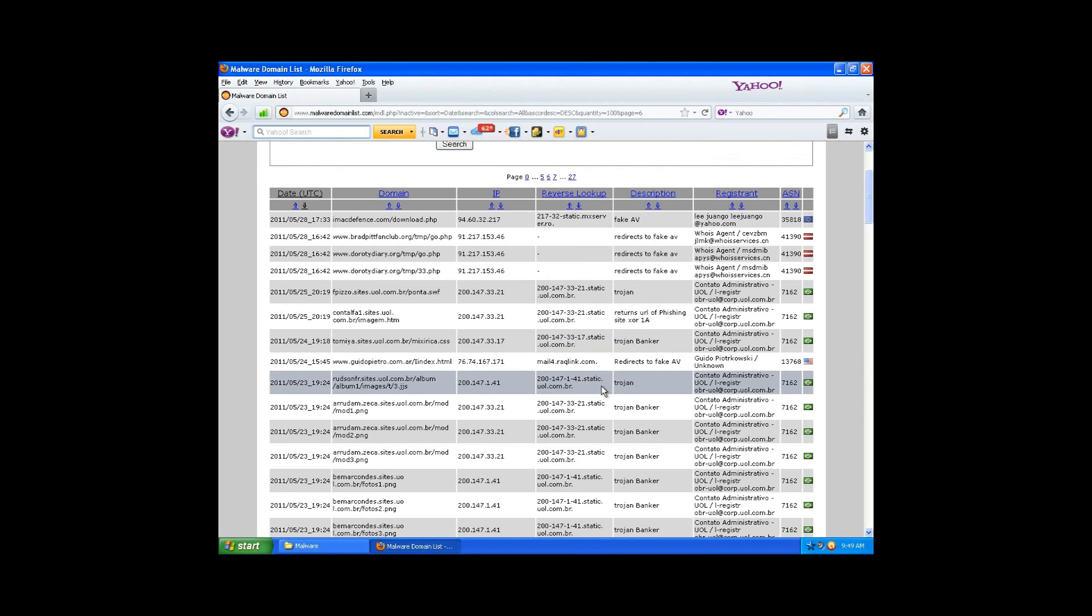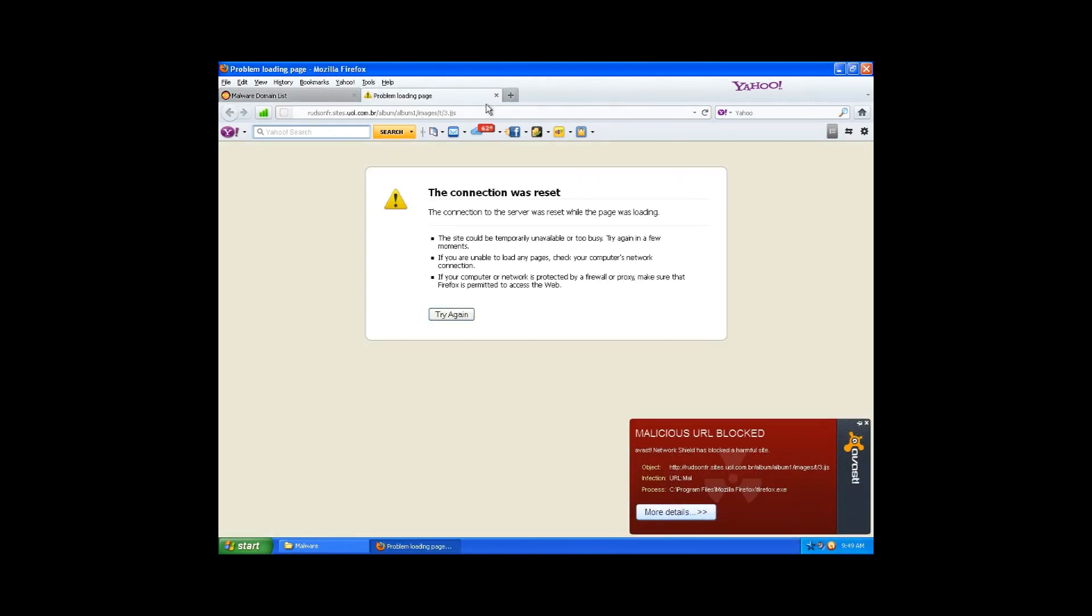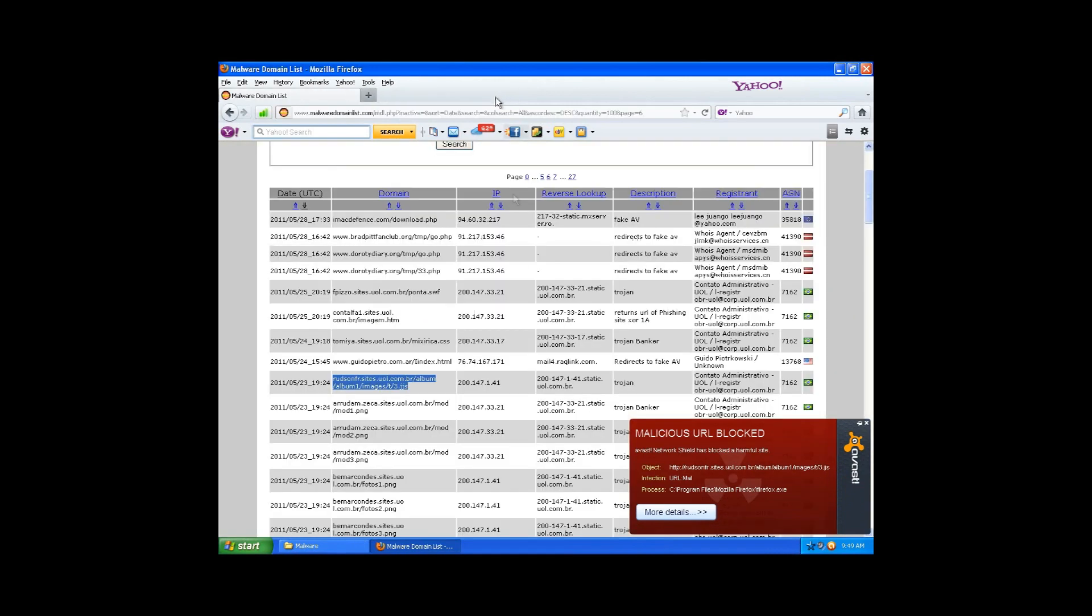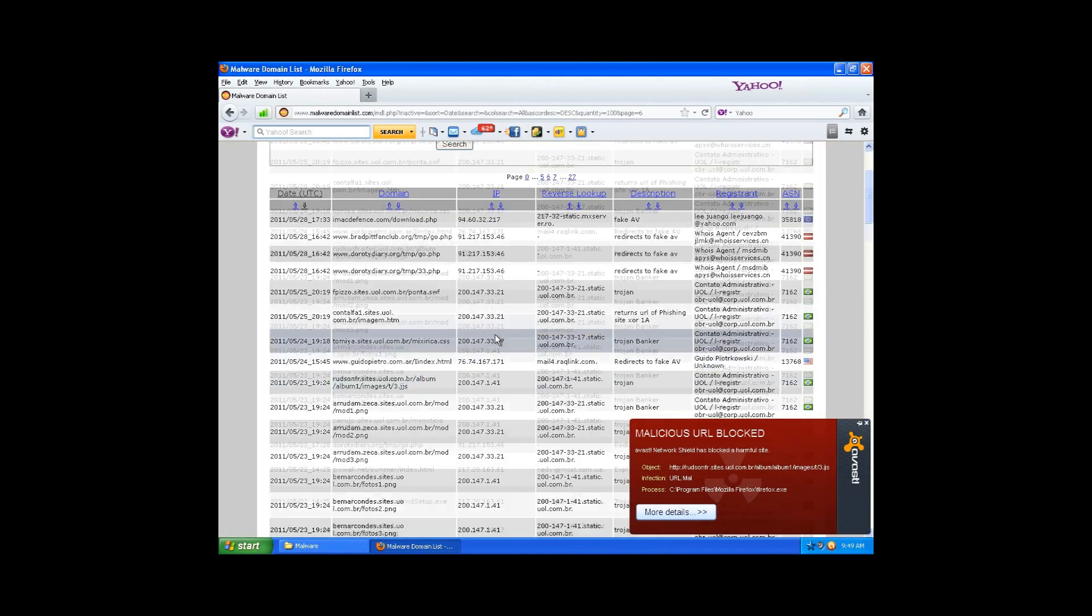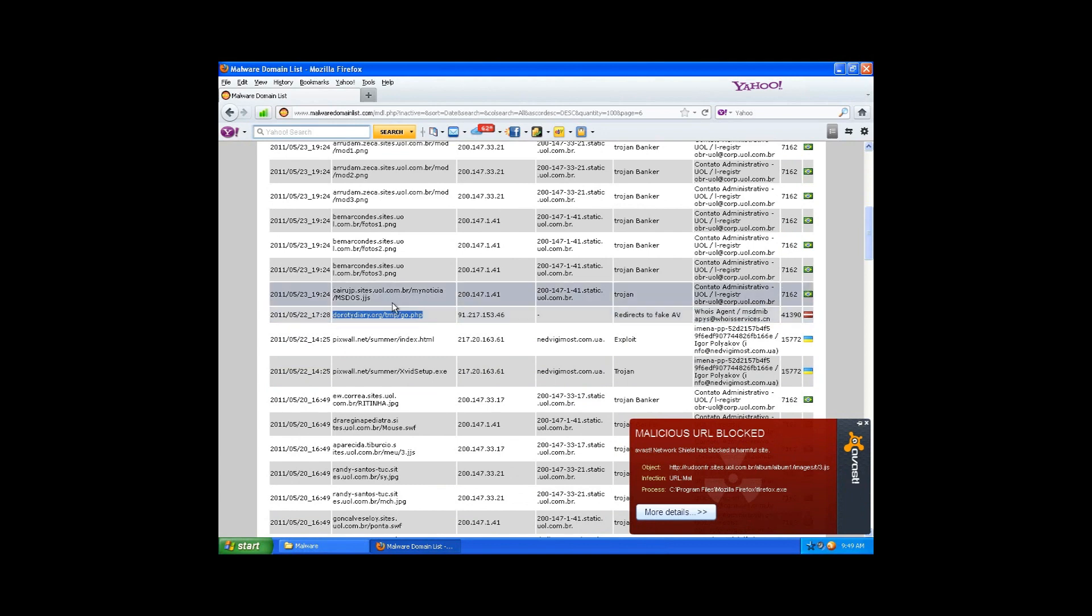Now here is redirects to fake antivirus. Antivirus okay, it doesn't exist. All right, here is a Trojan, and this is like a JavaScript something. All right, good.